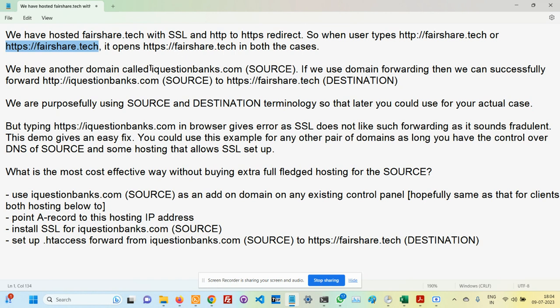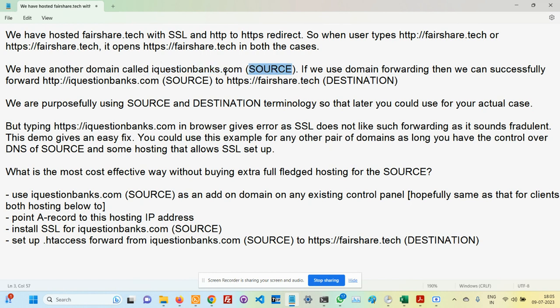Now we also have another domain belonging to the same company called iquestionbanks.com. I'm going to call it the source. If somebody types in http://iquestionbanks.com, I want it to automatically forward to https://fairshare.tech.